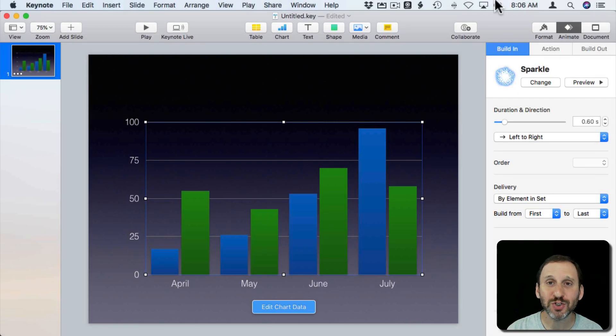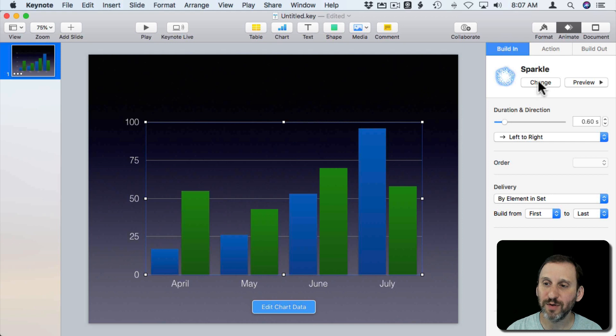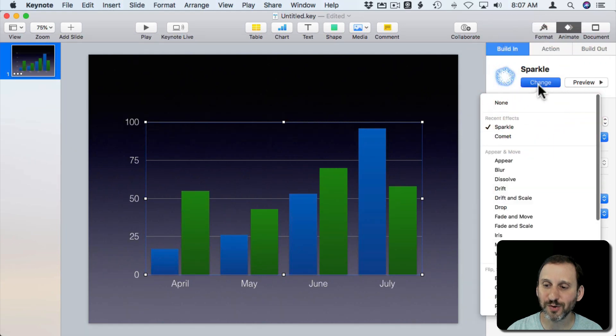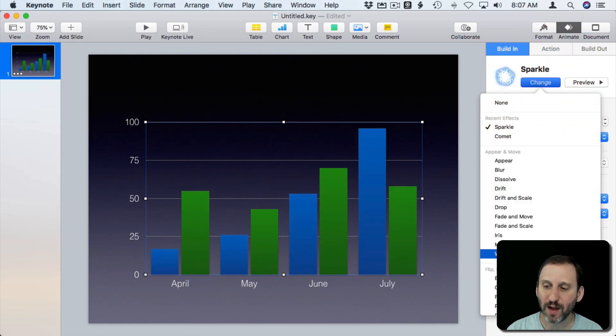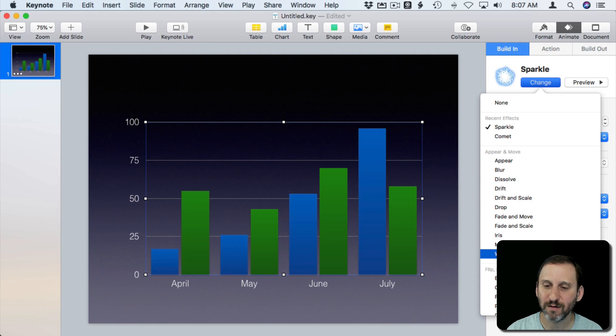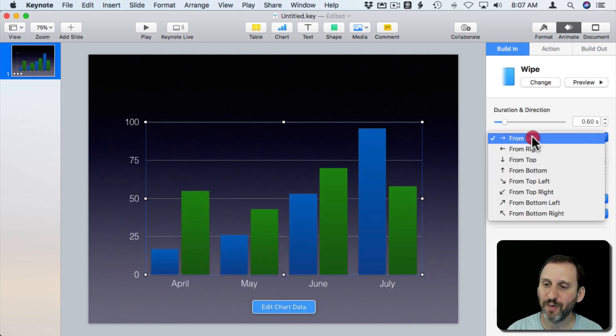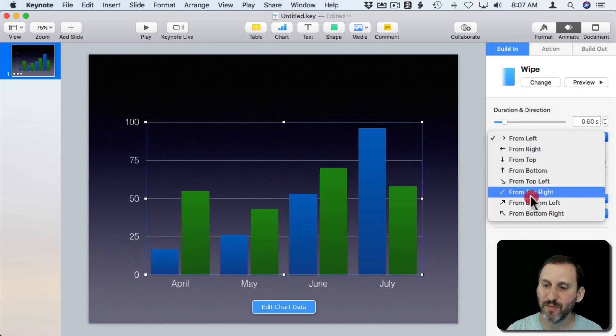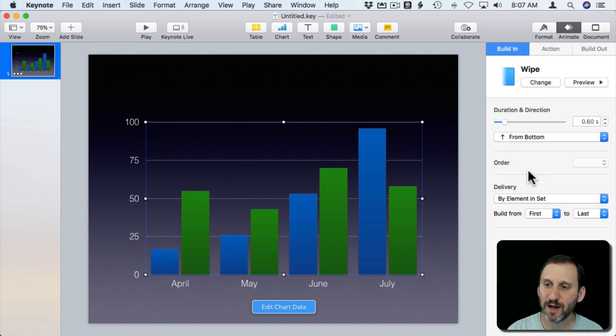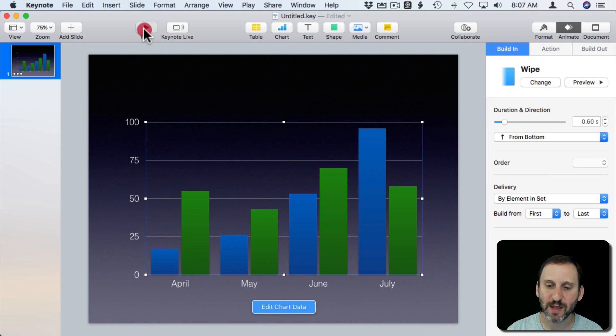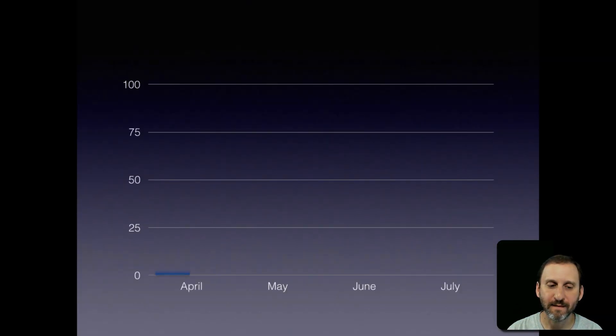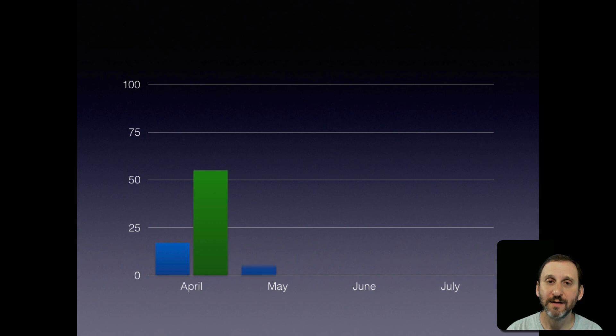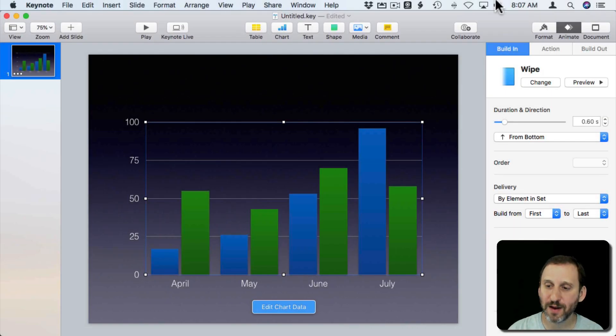You can change the type of Build In to something more suitable. Like for instance, a wipe that goes not from left to right but from the bottom to the top kind of makes sense here. So let's try that. So that is a nice effect right there.